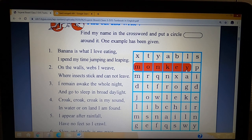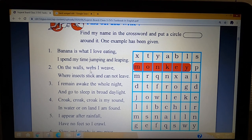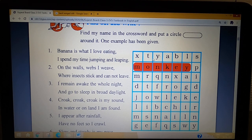Monkey — M-O-N-K-E-Y. Now let's go to question number two: on the walls, webs I weave, where insects stick and cannot leave. Students, in this puzzle box you can see the answer is spider — S-P-I-D-E-R.